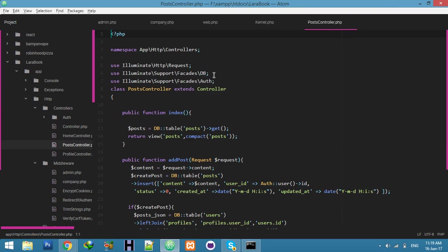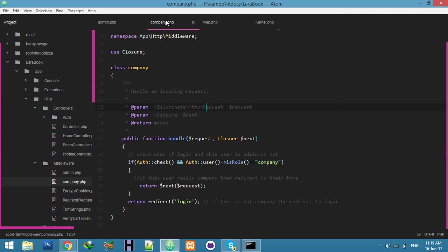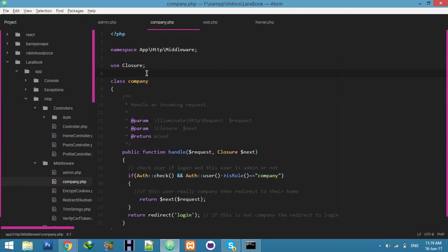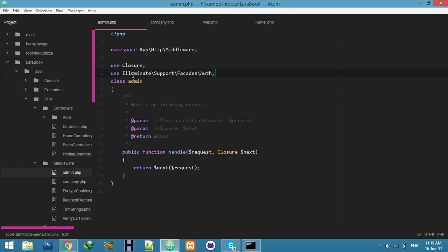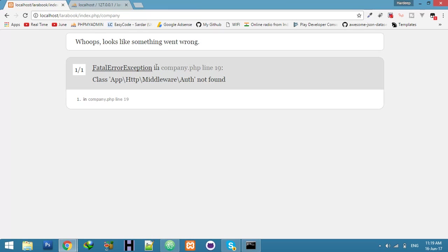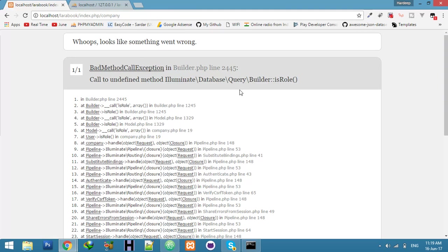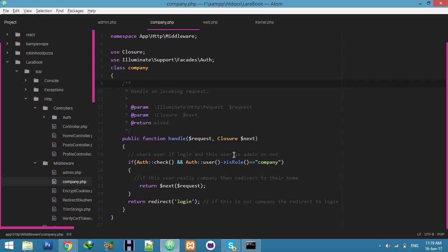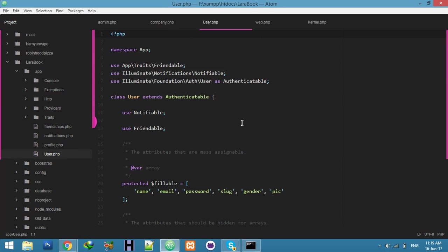We need the auth namespace as well — I'm copying it. We are currently working on only the company middleware. I open the company route and get 'role not defined', which means we need to import and define the role function in our User model.